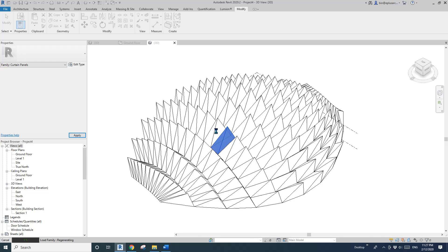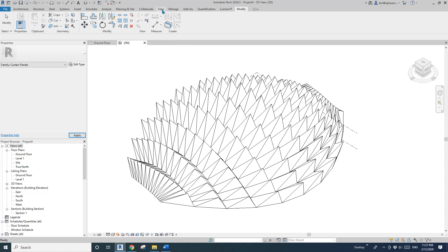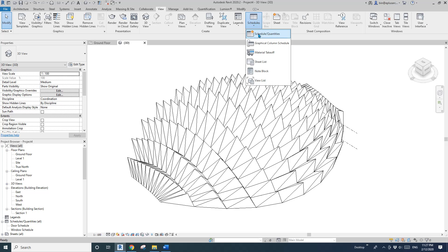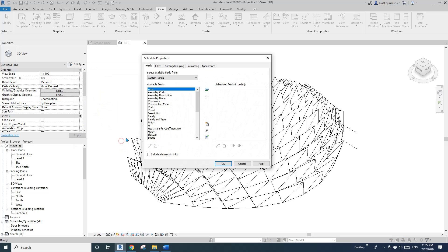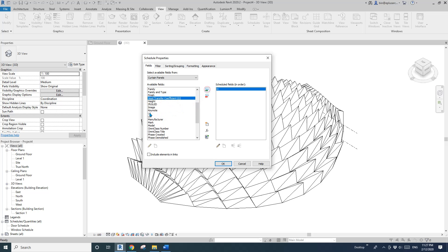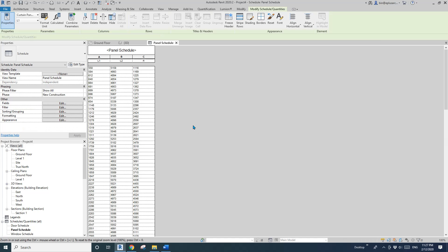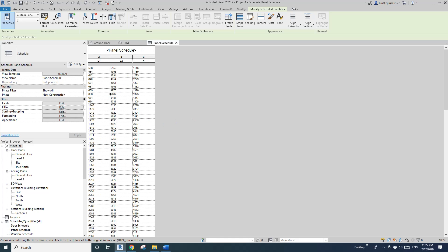Back in the project, there's no curtain panel schedule yet, so we need to create one. Go to View > Schedule > Schedule, choose Curtain Panel, and add H, L1, and L2 to the schedule fields. Load it in. Now, as you can see, the schedule is populated.